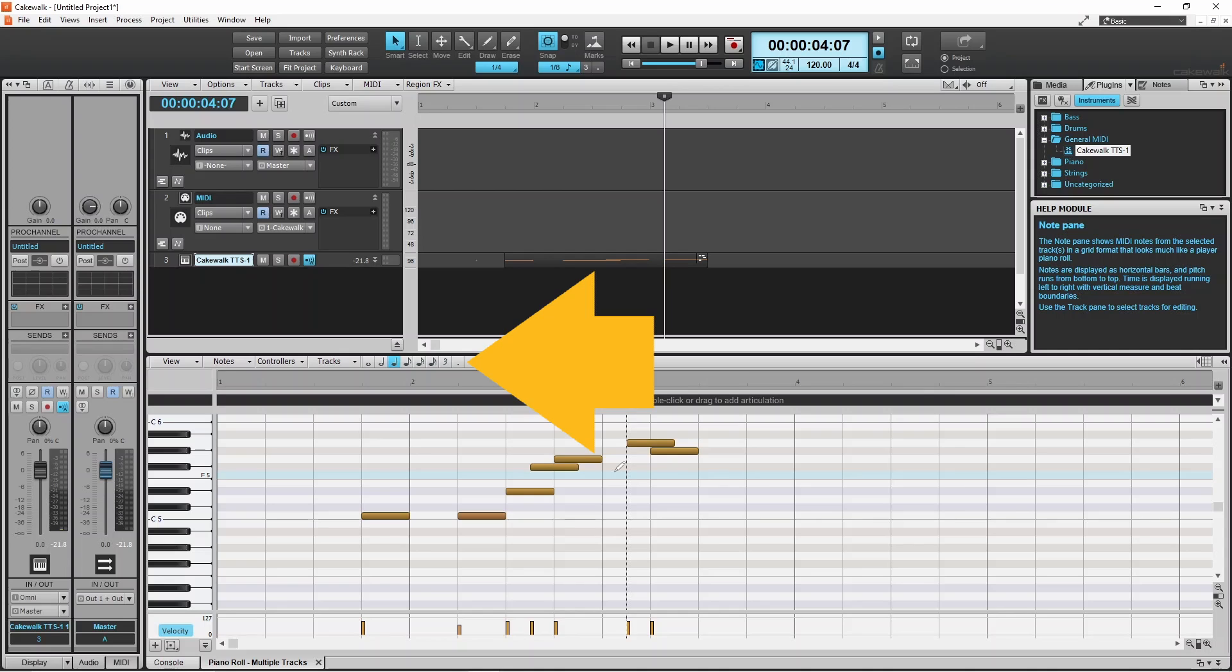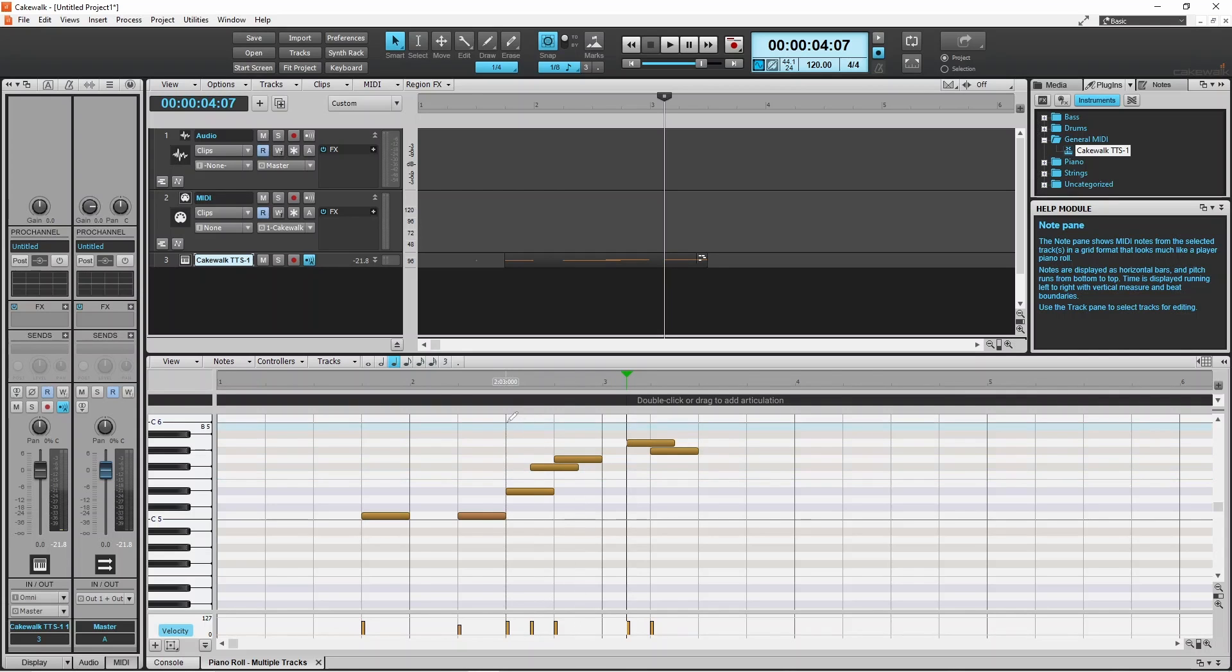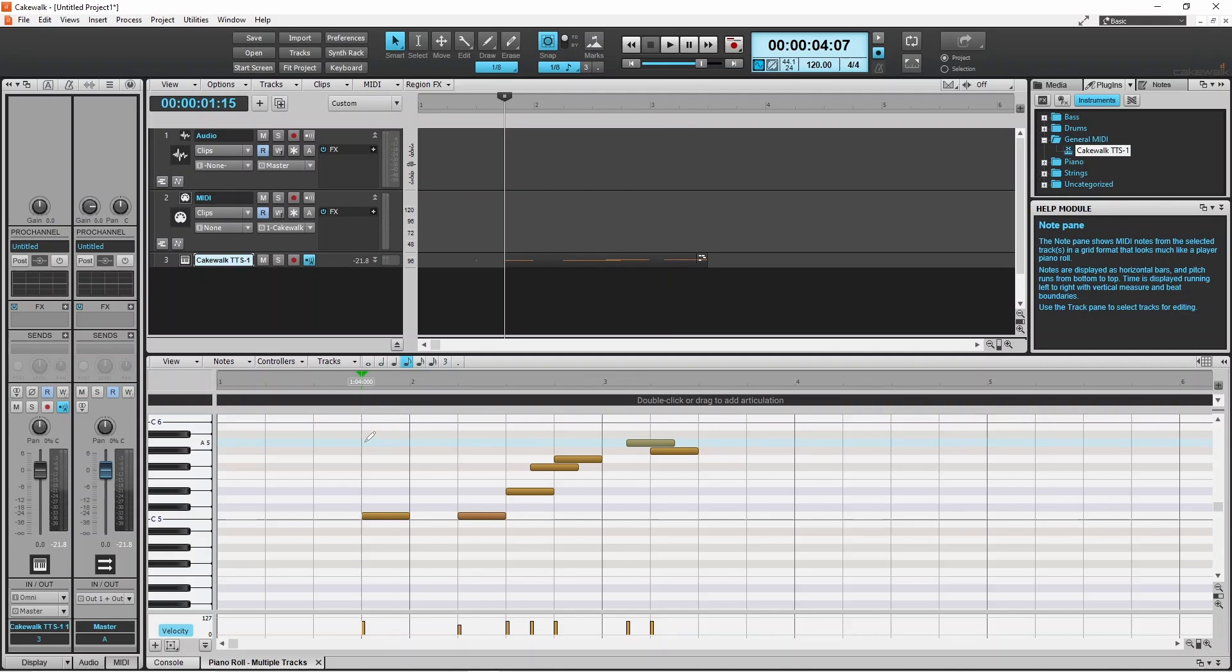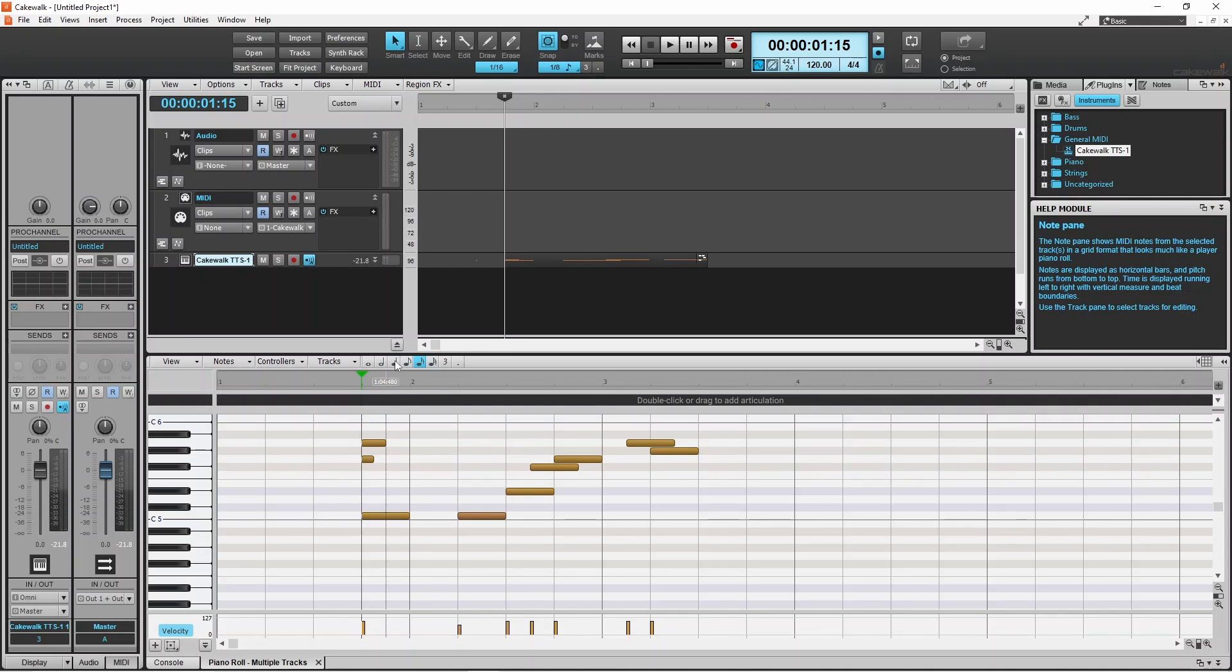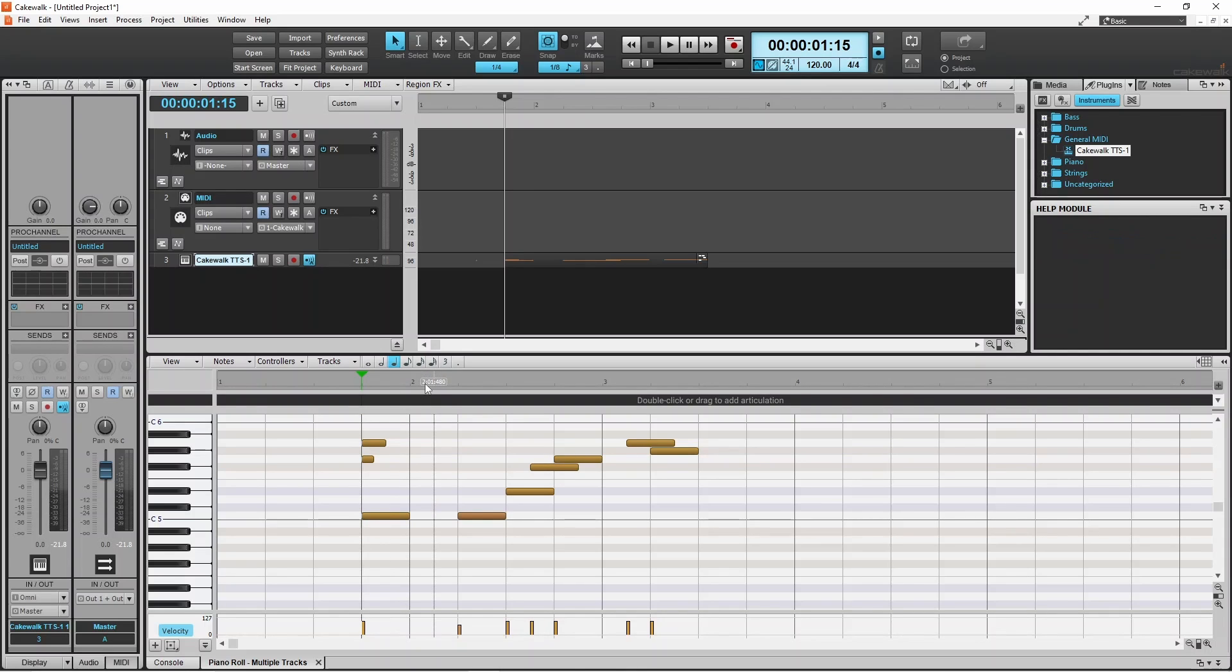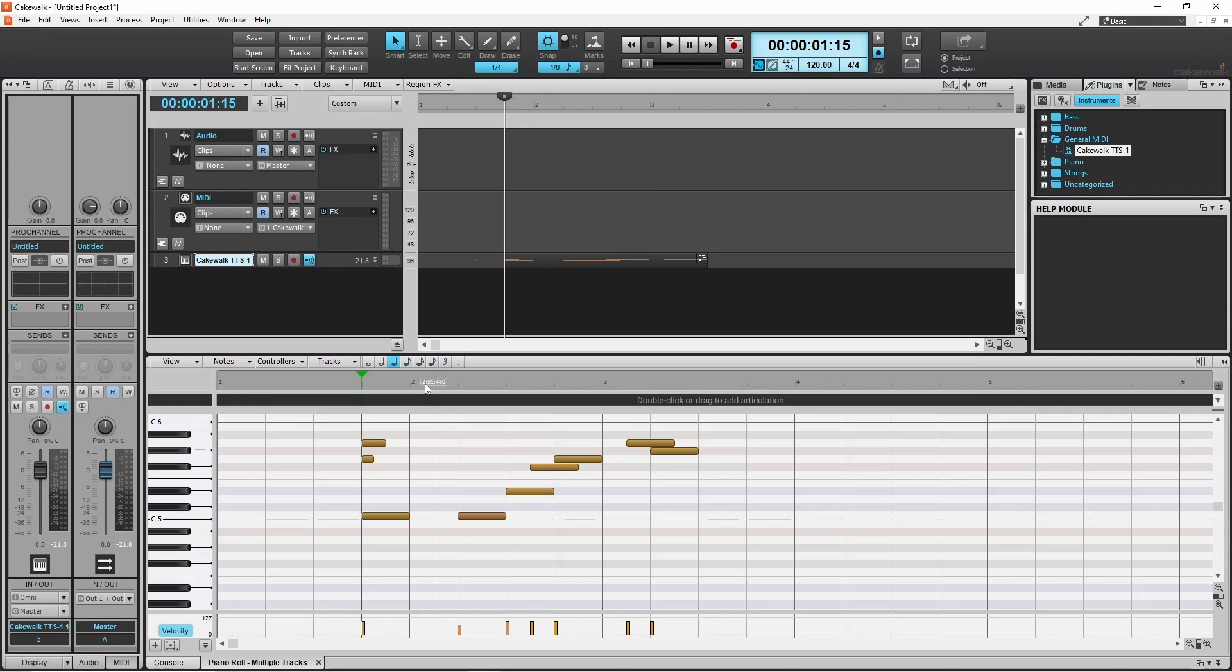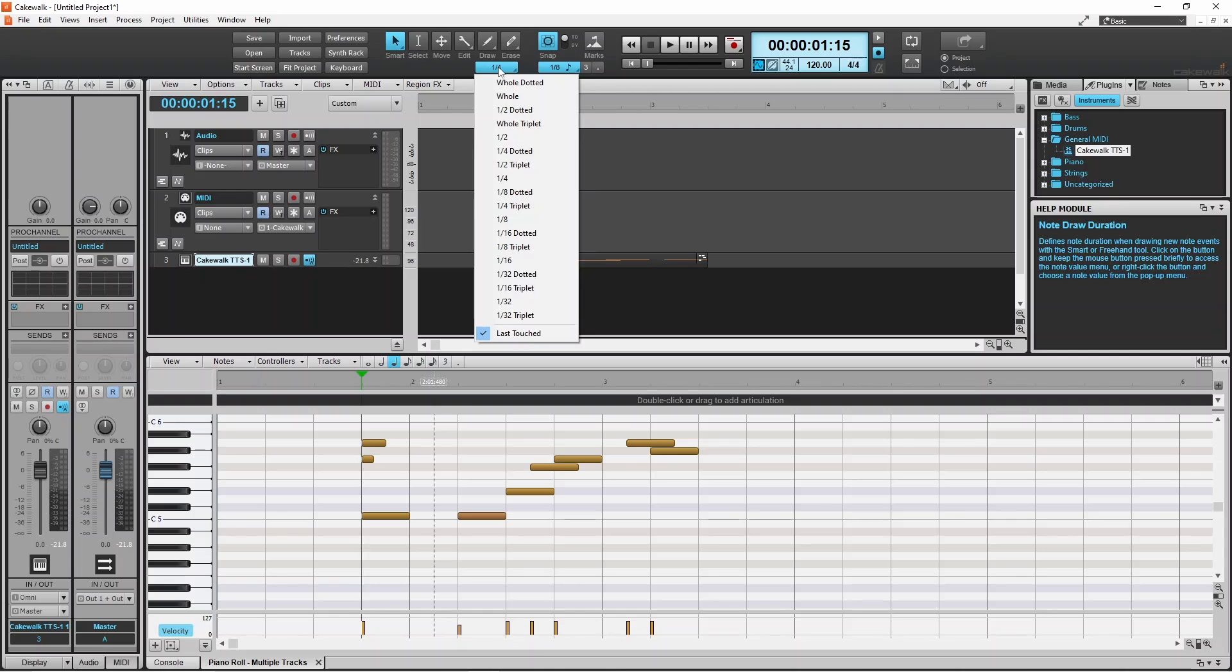You can change the length of the note either by clicking on the note icons above the ruler, or by right mouse clicking on the note duration icon at the top of the screen, then clicking on a note length on the pop-up menu.